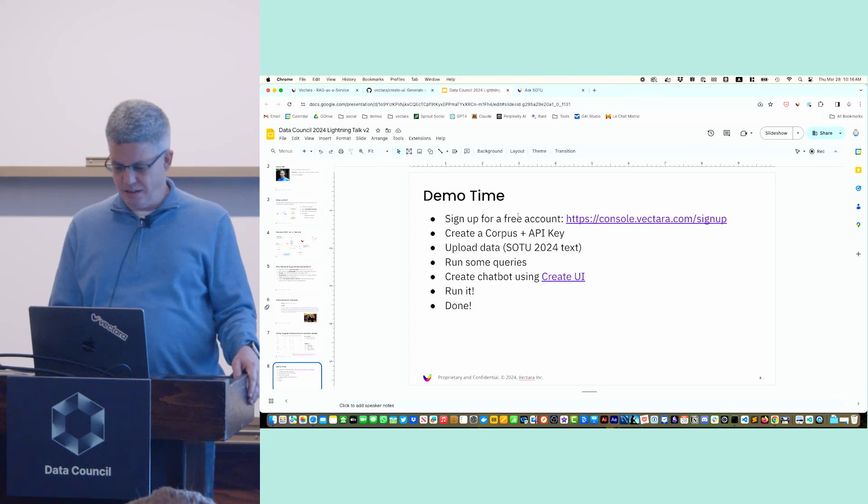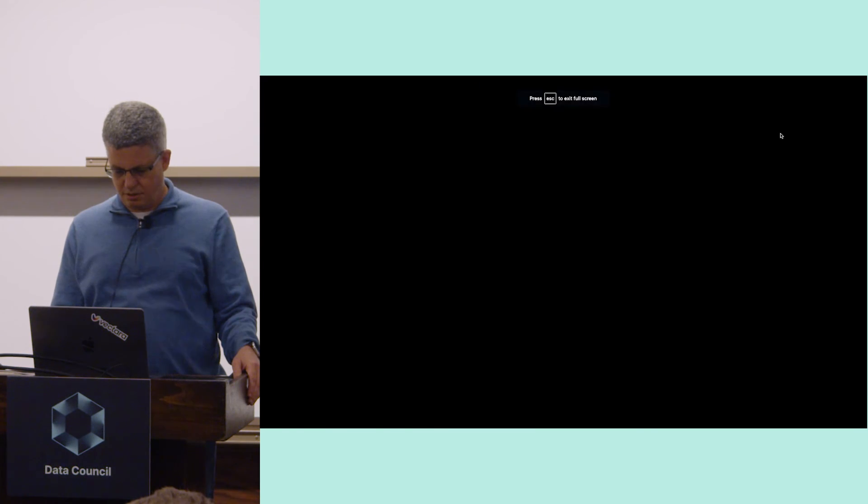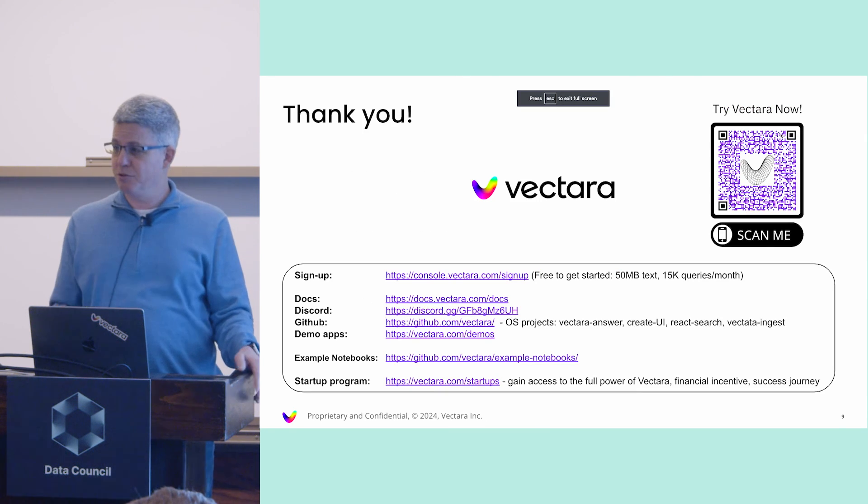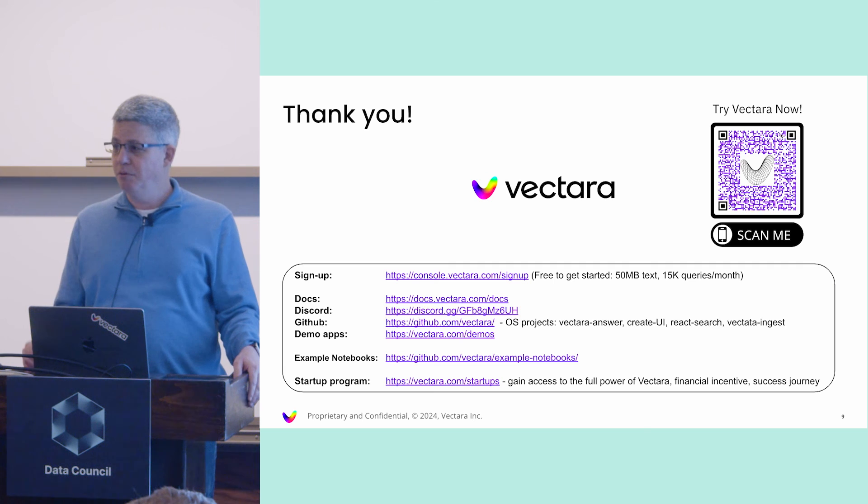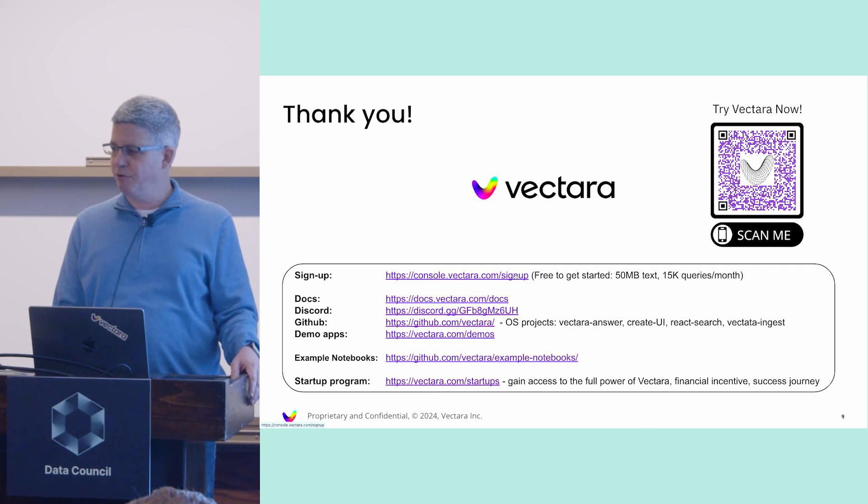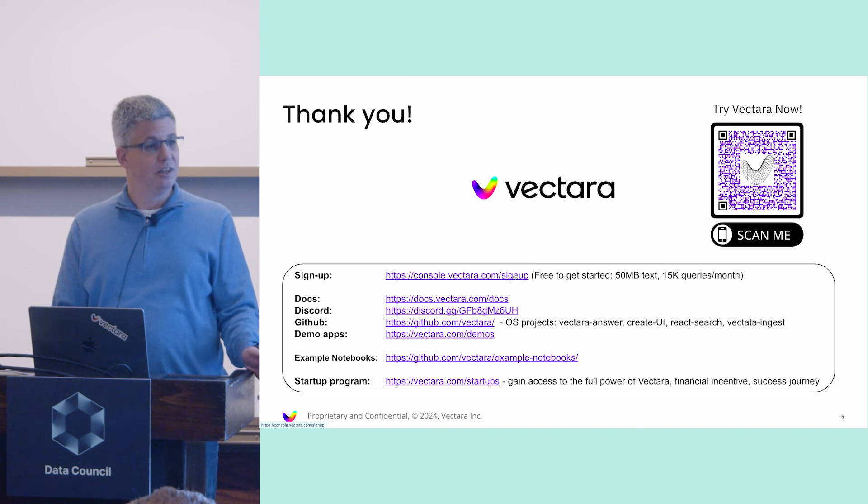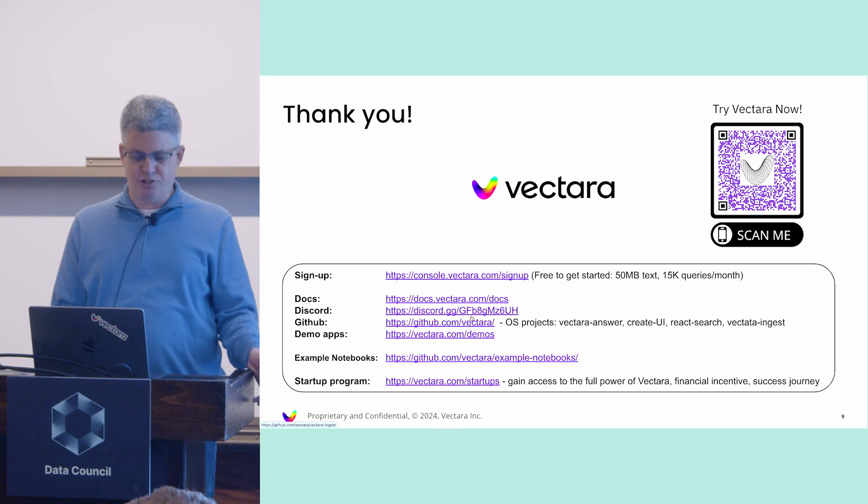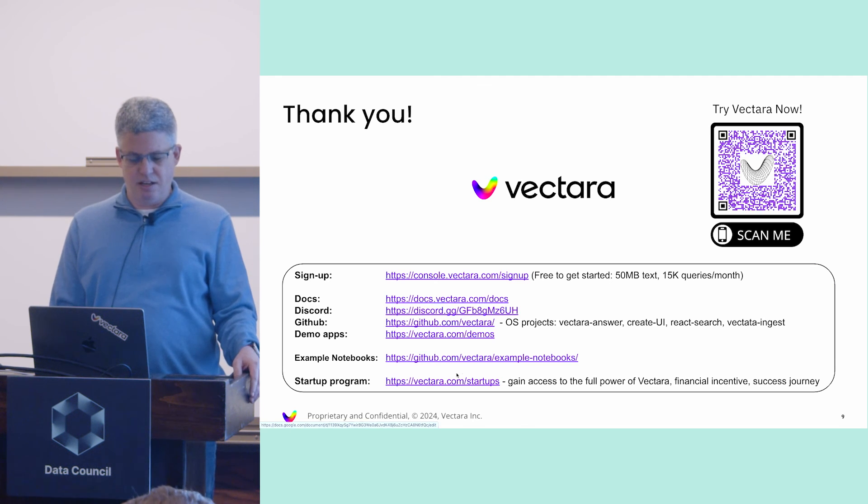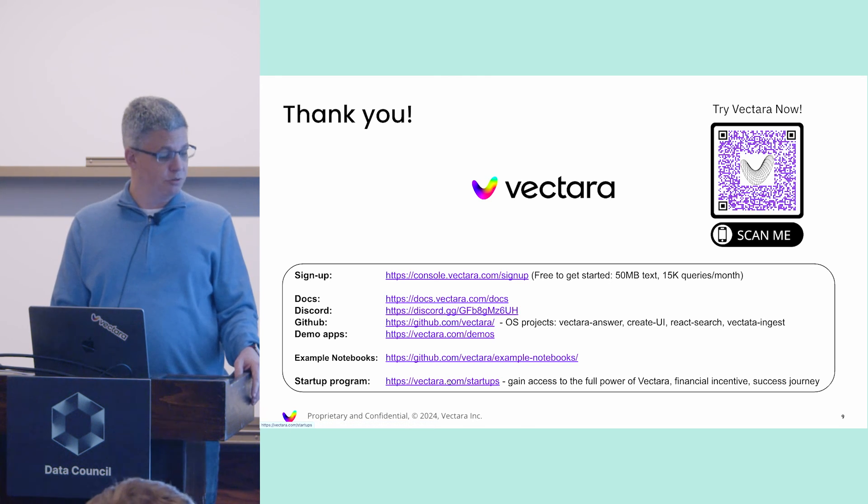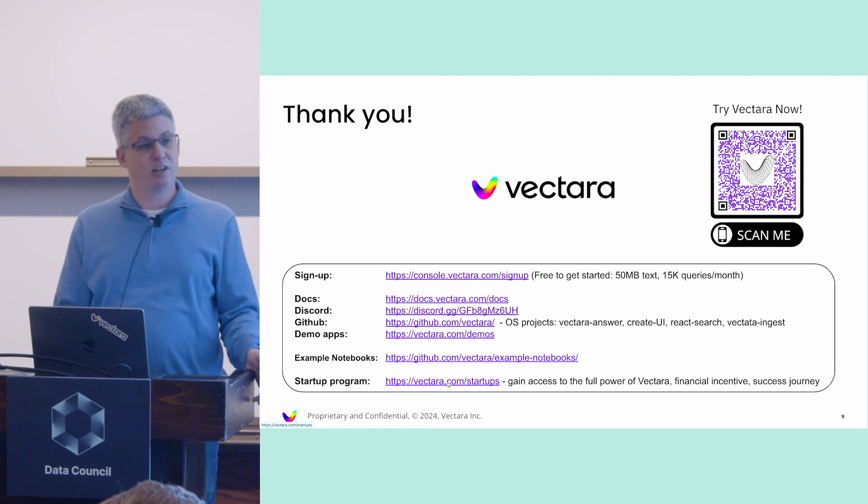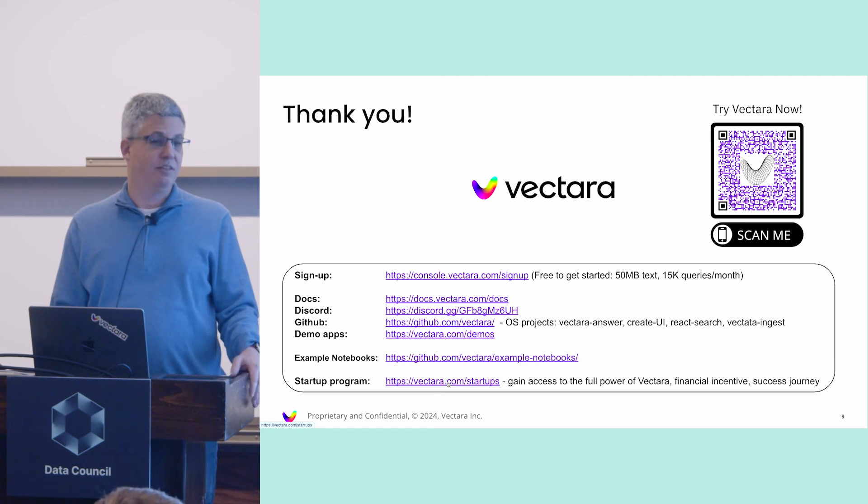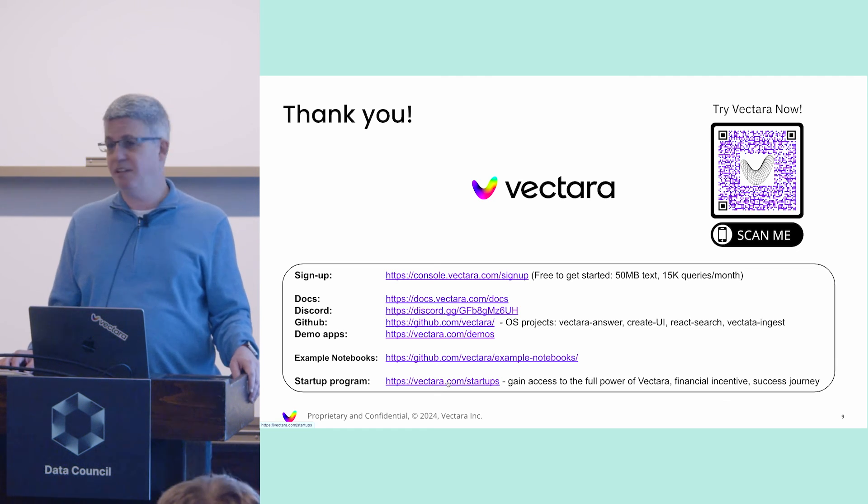That's really the demo. A couple of resources for you. We can share the slides. You can sign up for the account, give it a try. We have a free plan that's pretty generous that you can try it out with. Our documentation, Discord channel, et cetera. If you're part of a startup, we also have a startup program that gives you a lot of benefits to get started quickly. Thank you for listening.